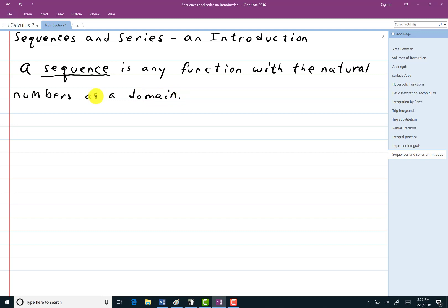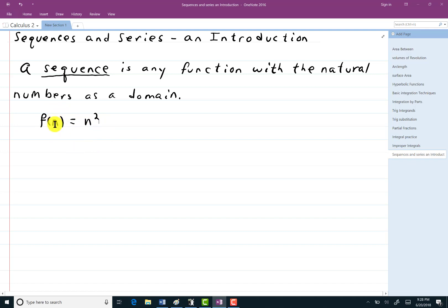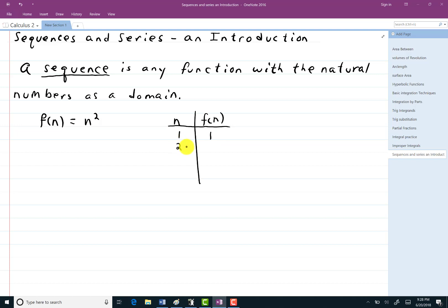So generally speaking, as an example, I might write f of n equals n squared. So it's not quite the same as x squared. It is n, meaning I'm only going to be plugging in whole numbers, numbers starting at 1: 1, 2, 3, etc. And you can make yourself a list of values. If I put in n equals 1, then f(n) is 1. If n equals 2, f(n) is 4 because 2 squared is 4. n is 3, f(n) is 9; n is 4, f(n) is 16, etc.